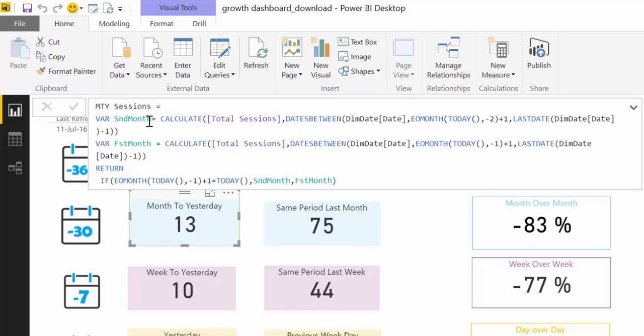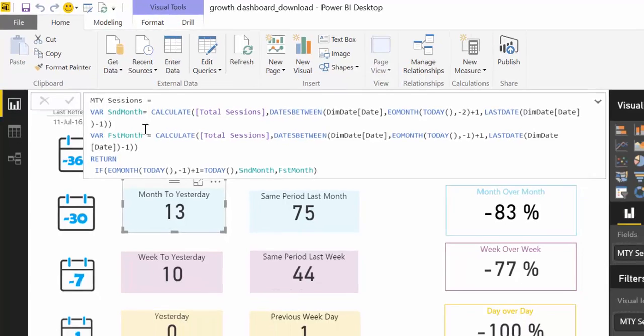Another good thing is that you can actually reuse these variables anywhere else in the same report. And you can use variables for tables. So start using variables—extremely useful. And it will make your calculations so much easier to write and to understand.